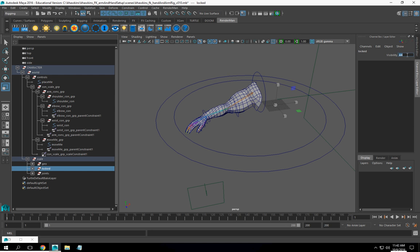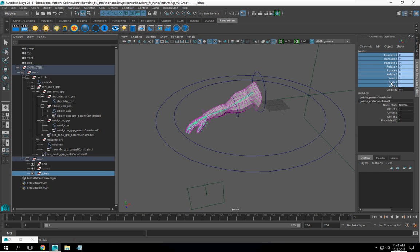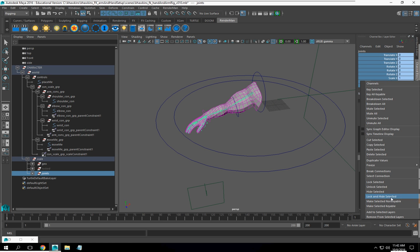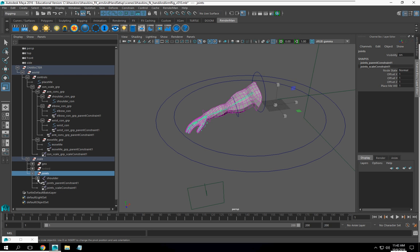I'll actually turn that one off even though the stuff inside it is turned off. Joints, I'm going to lock and hide this, and inside of here I'm not worried about the individual joints. I'm not going to lock and hide any of the stuff in my joints.